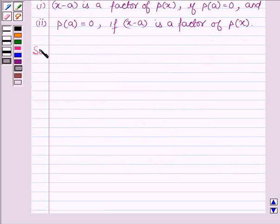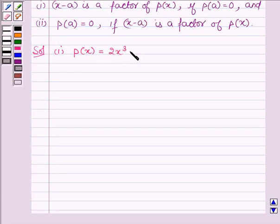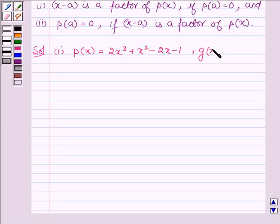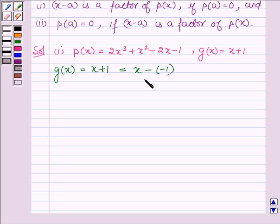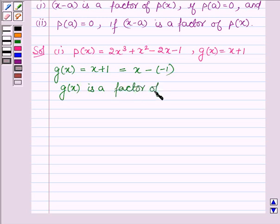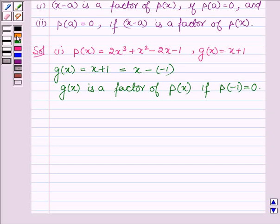Let us now start with the solution. The first one is P(x) is equal to 2x³ plus x² minus 2x minus 1, and we have to check whether G(x), which is equal to x plus 1, is a factor of P(x) or not. So according to the Factor Theorem, G(x) which is equal to x plus 1 can further be written as x minus of minus 1, and is a factor of P(x) if P(minus 1) is equal to 0.